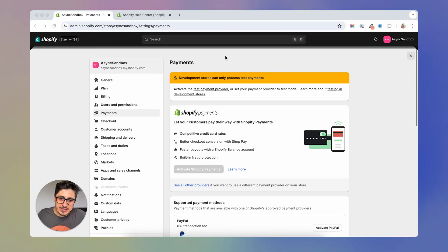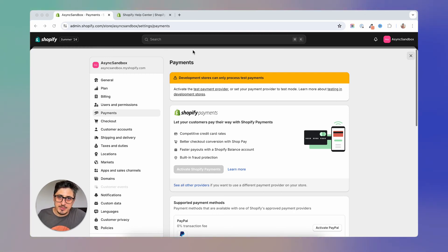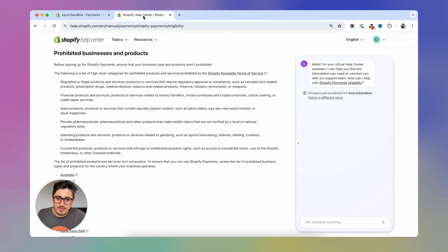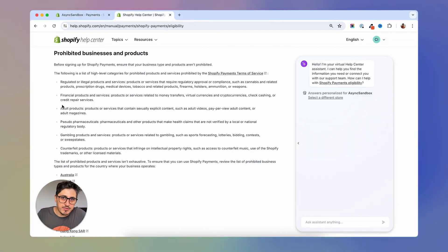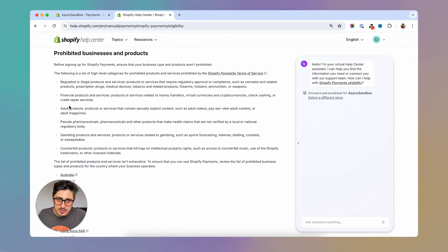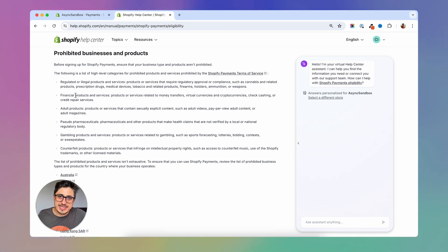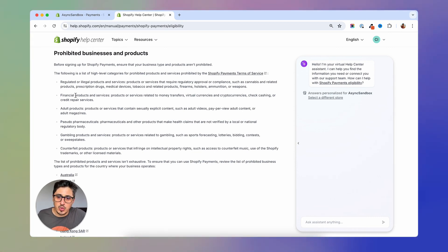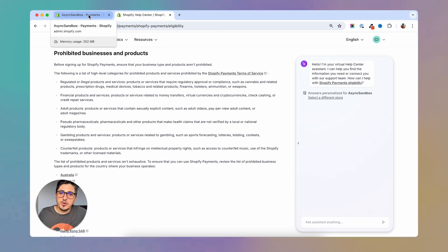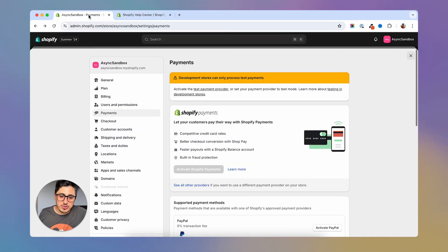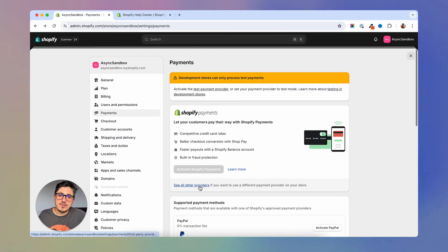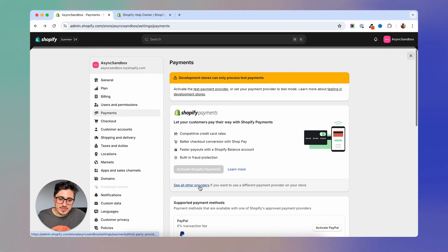But you have to make sure that the products and the niche you are in is allowed because they have a couple of niches or type of products that they don't support, which would be adult products or gambling. You will have to check their terms and see if your product or business type is supported. And if your business is supported, you will probably want to go with Shopify Payments because it gives you a lot of options and some of the lowest fees.